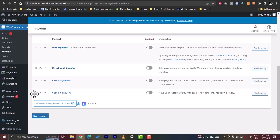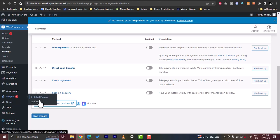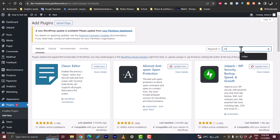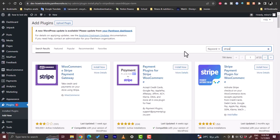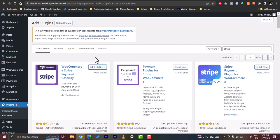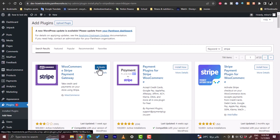For the next two methods we'll use the plugin store. Go to Plugins, then Add New, and in the search bar search for 'Stripe' and hit enter. The first result is the one provided by WooCommerce — the WooCommerce Stripe Payment Gateway. Click on 'Install Now.'